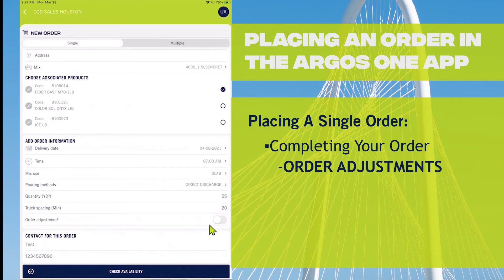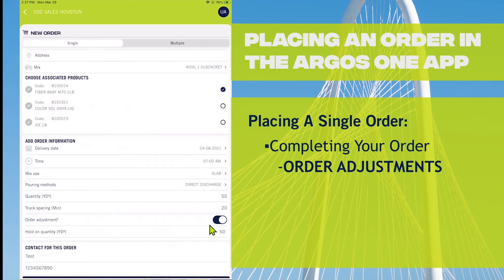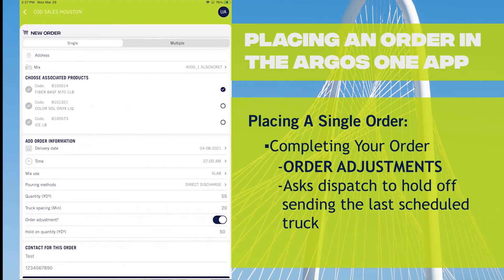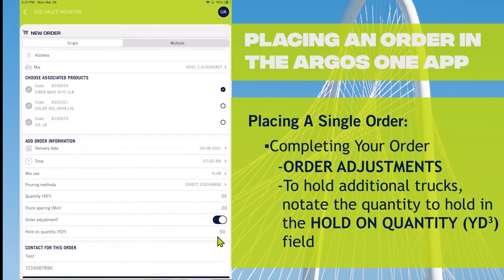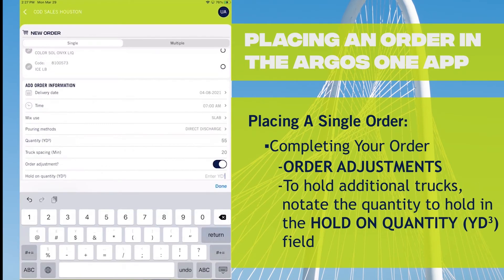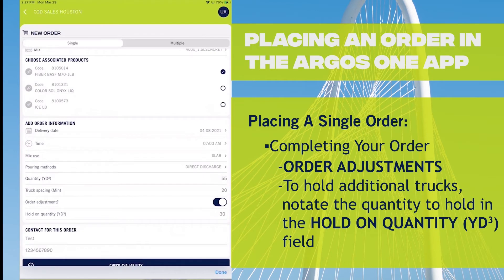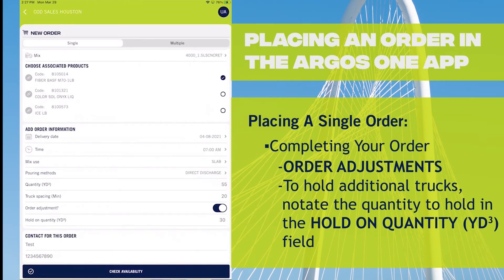Order adjustment is optional. It's really asking dispatch to hold back on the last truck and then check with you to see if you want that last load. If you wanted to hold back on the last two trucks, you can update that quantity, and dispatch will contact you before sending anything beyond that hold quantity.